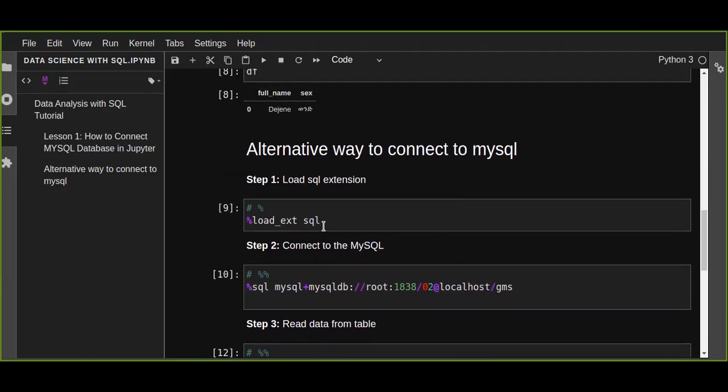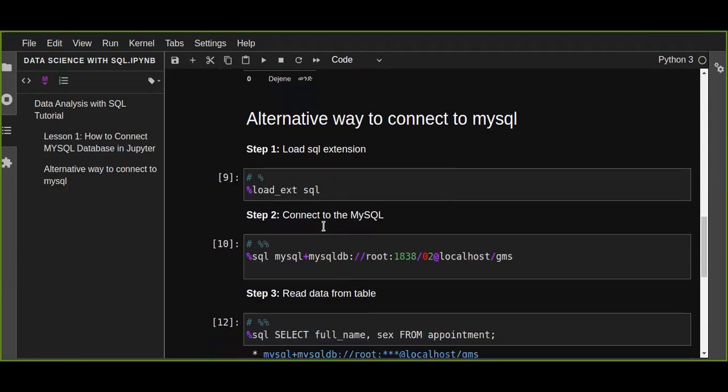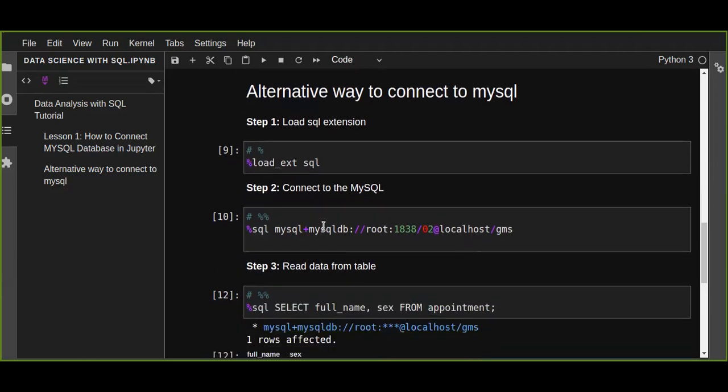Those are the ways we can connect to a MySQL database on Jupyter Notebook using Python and analyze our data from any SQL database. Next time we will see another topic about data analysis using MySQL. Thanks for watching.